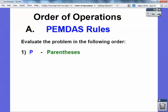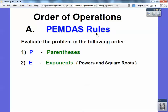P stands for parentheses. If you see any parentheses, you have to do that first. Then if you see any exponents — you do parentheses first, then exponents second. If you see any exponents, like 5 to the second power, you've got to do that second.